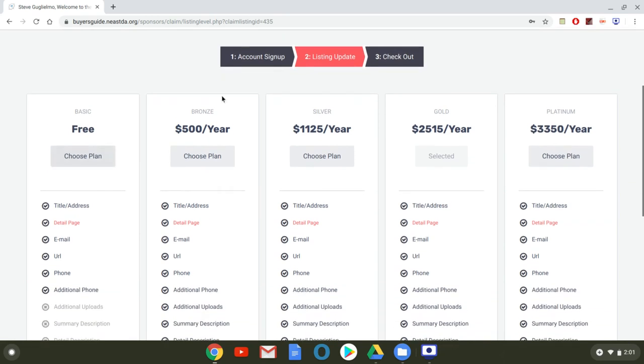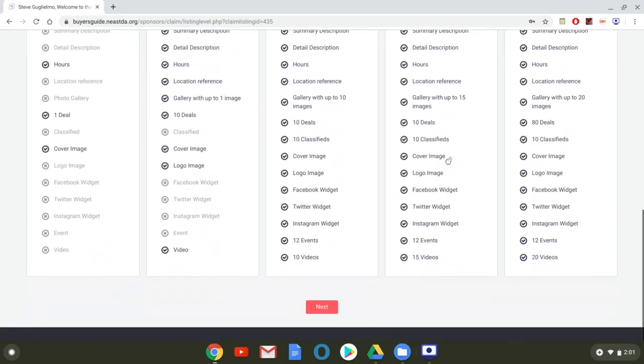Once you've made your decision as to if you're going to stay consistent with what was in the print guide or if you're going to upgrade you select choose plan or you simply scroll to the bottom and click next.